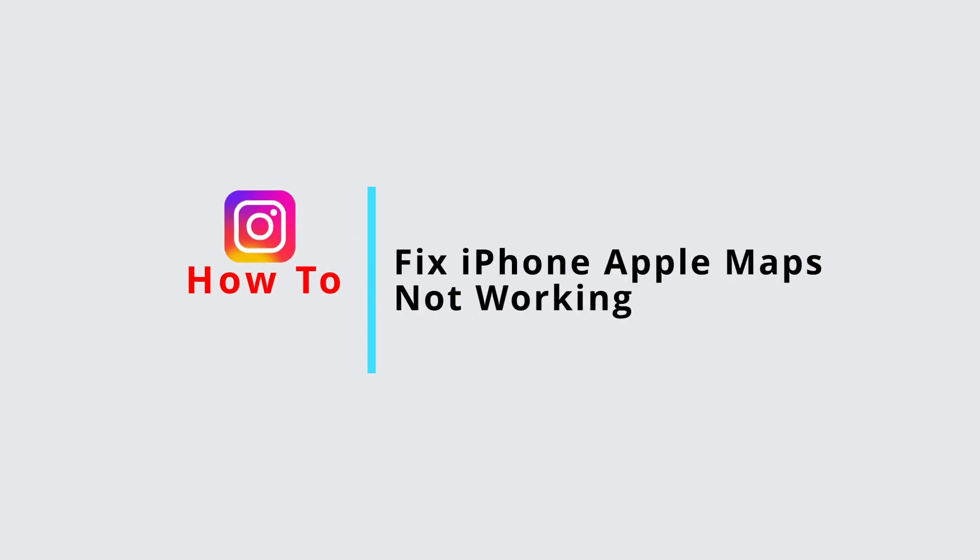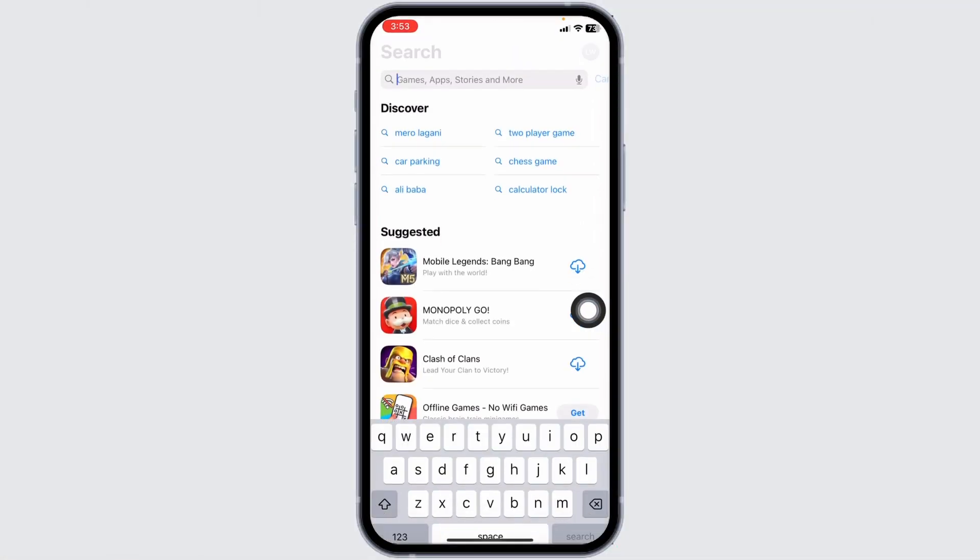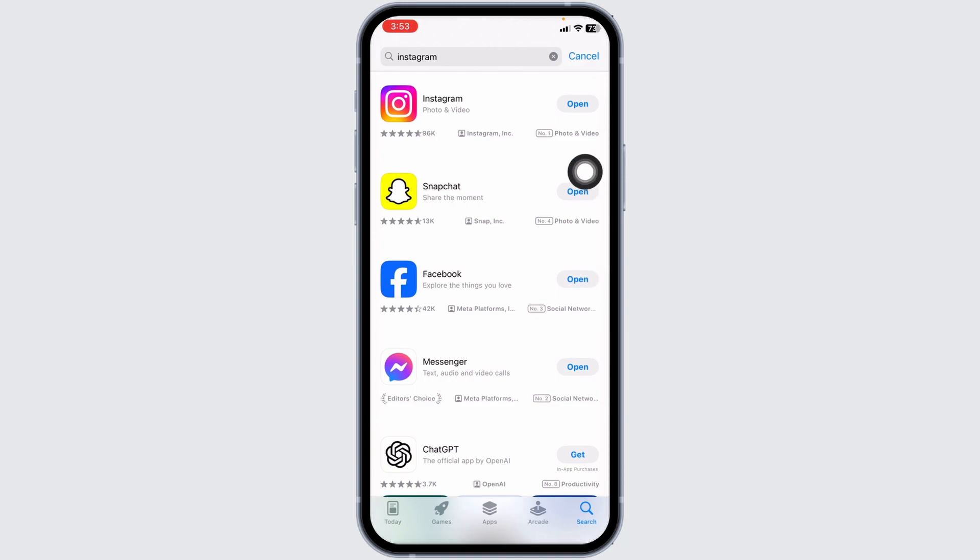How to fix Instagram Reels option missing on iPhone. Let's get started. Open your App Store and search for the app Instagram. After the app appears, you will find the option of Open or Update.